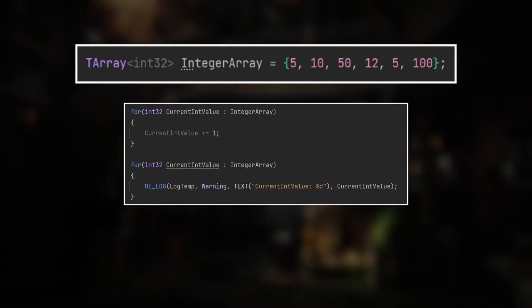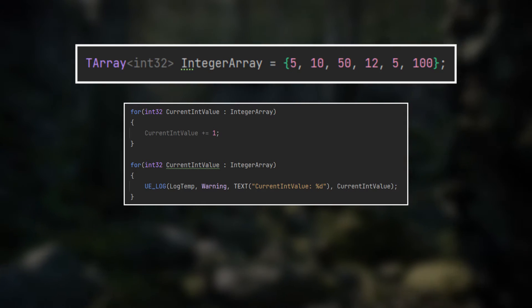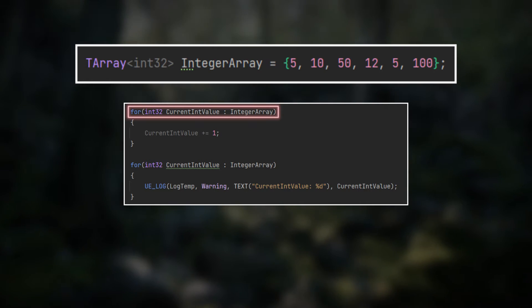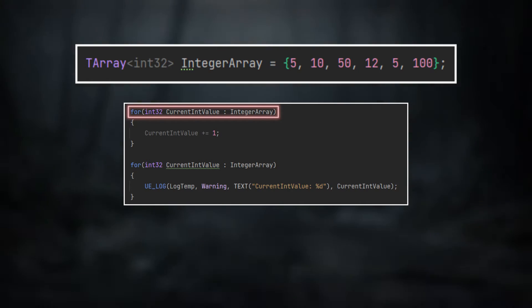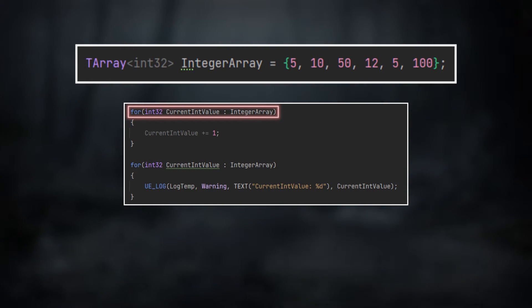This happens since we are using a for each loop like this that makes use of copying each element for iteration.